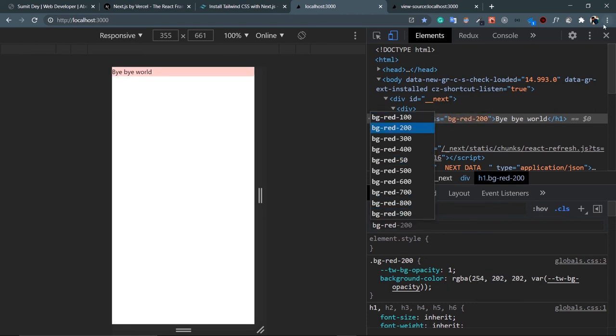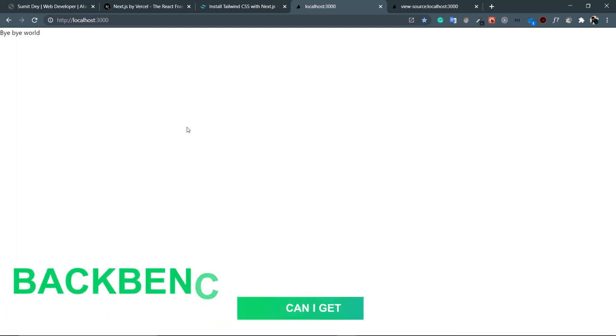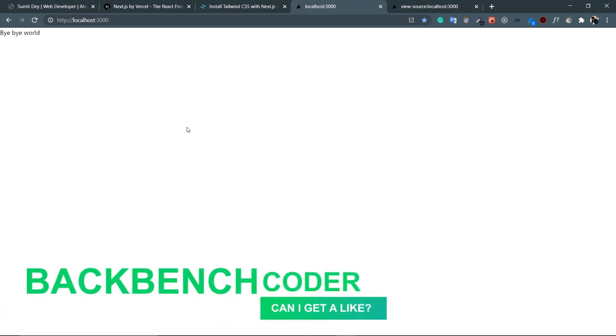All the setup is complete — we are ready to go into full speed. See you in the next video. I'll put this code in the description box, so if anything goes wrong you can fork the repo and use that. See you in the next video, bye!